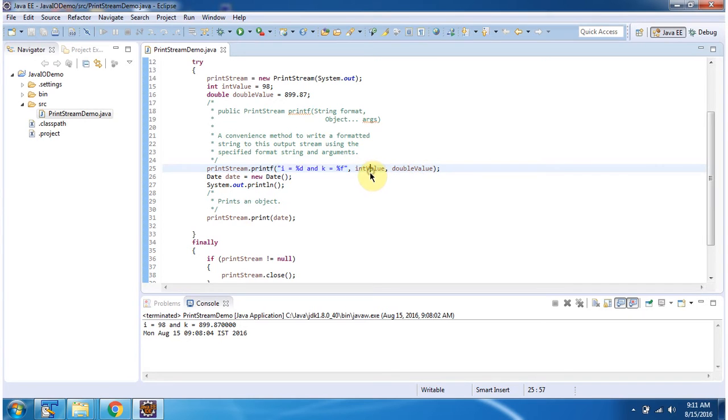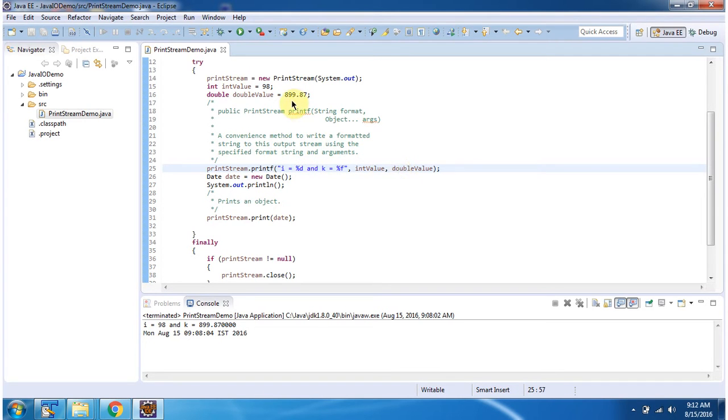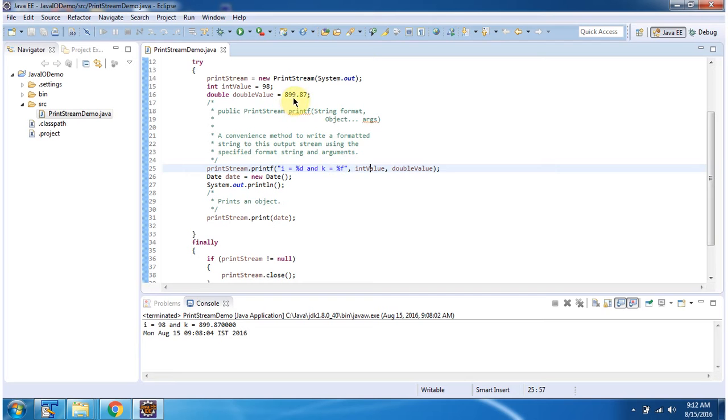First I am passing the int value, which is 98, so this %d will be replaced with 98. Then the double value, which is 899.87, so this %f will be replaced with this double value.